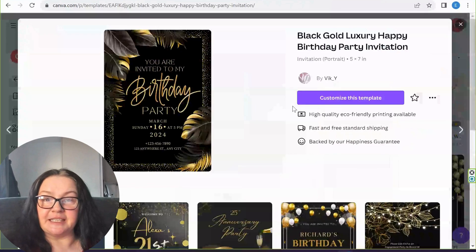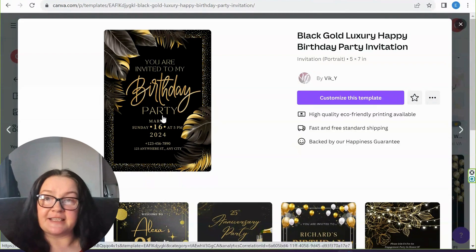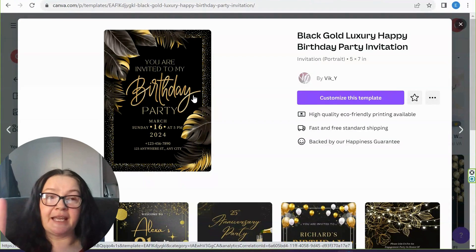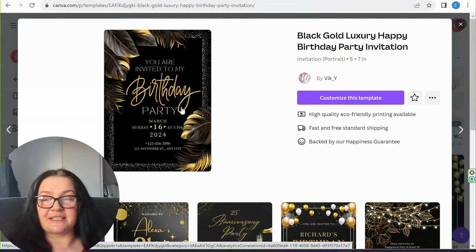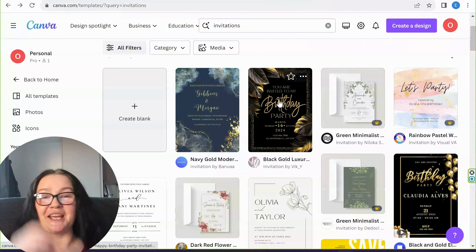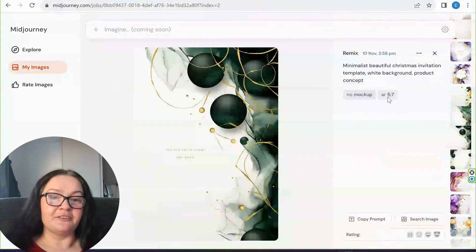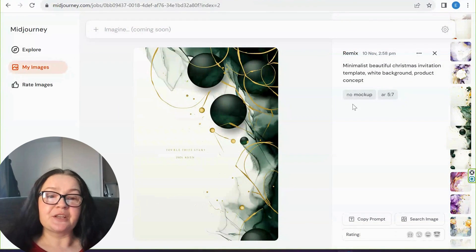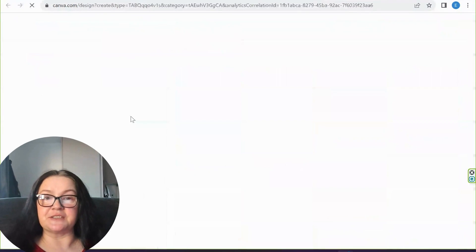The sizing in Canva is already prepared for printing, so you can actually print your invitations through Canva. That's what's so special about this tutorial — I'll show you three ways how you can sell these invitations, and one of them is printing through Canva. We need the 'invitation five by seven inches' size. I consulted ChatGPT and it confirmed that the five by seven size is the correct aspect ratio for all of our invitations.